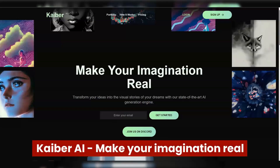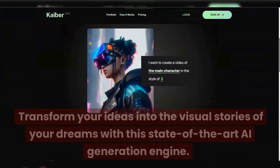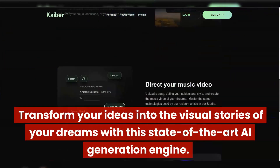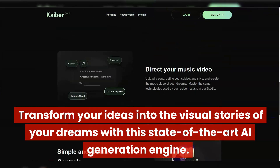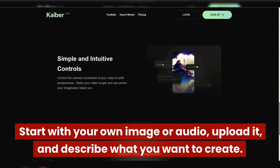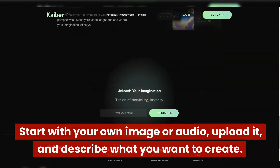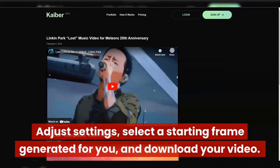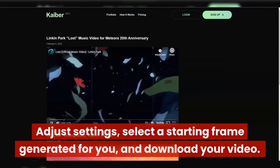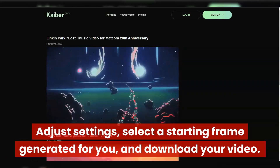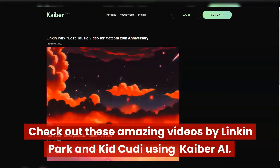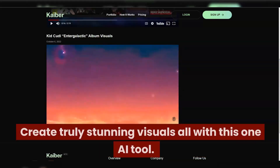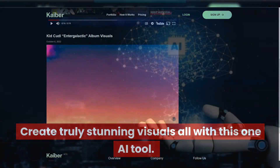Kyber AI — make your imagination real. Transform your ideas into the visual stories of your dreams with this state-of-the-art AI generation engine. Start with your own image or audio, upload it and describe what you want to create. Adjust settings, select a starting frame generated for you, and download your video. Check out these amazing videos by Linkin Park and Kid Cudi using Kyber AI — create truly stunning visuals with this one AI tool.